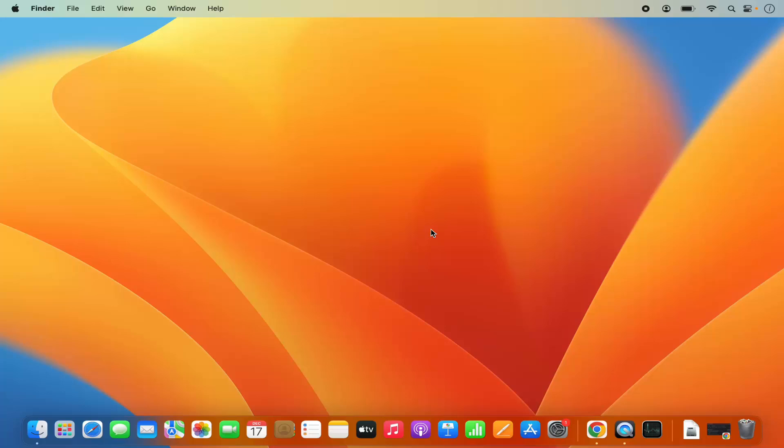Hey guys, in this video I'm going to show you how you can download and install Visual Studio Code on your Mac operating system. So let's get started and let's see how we can do it.